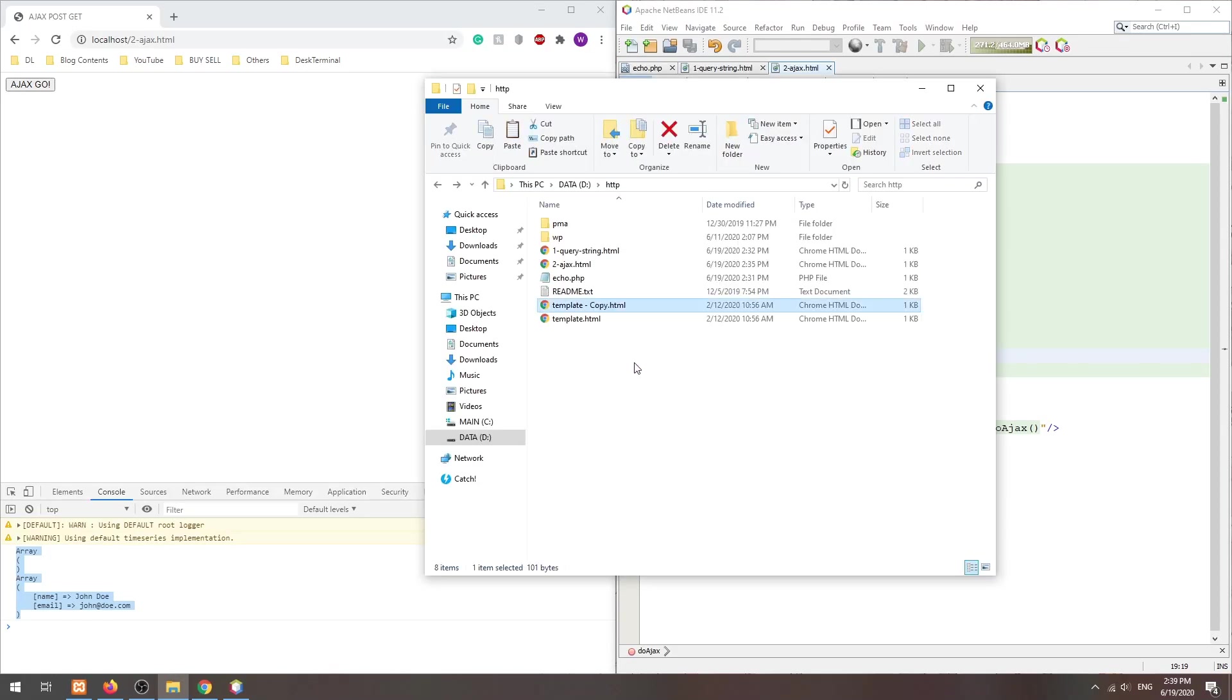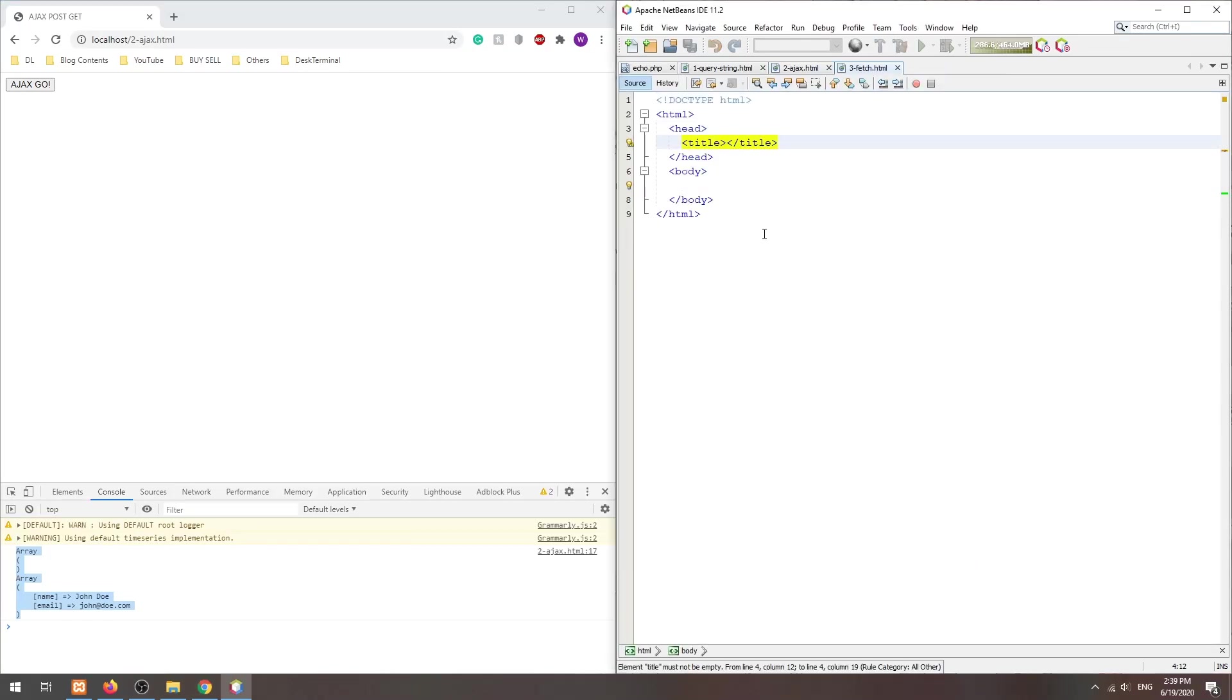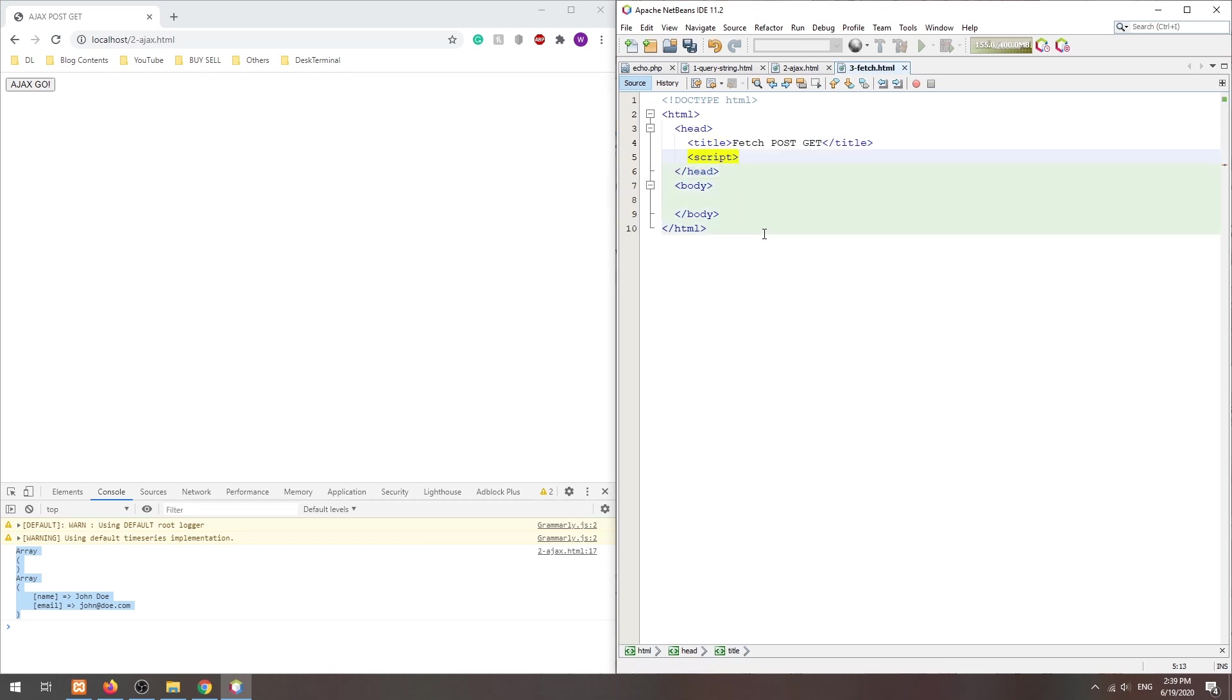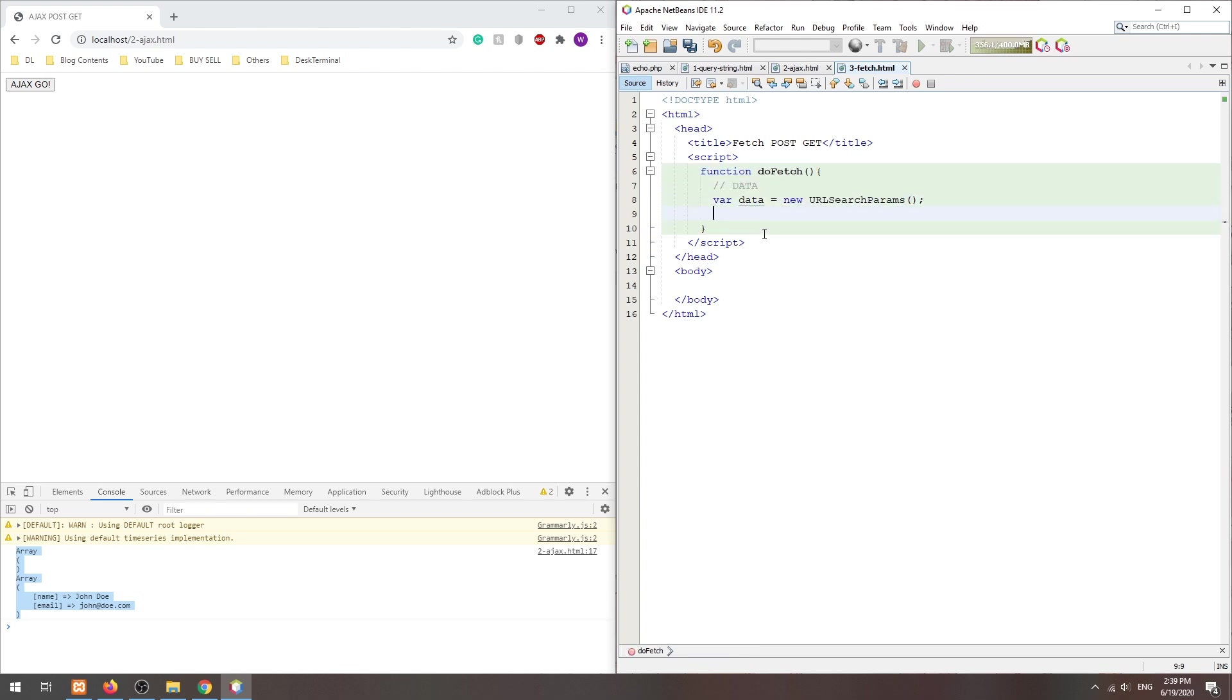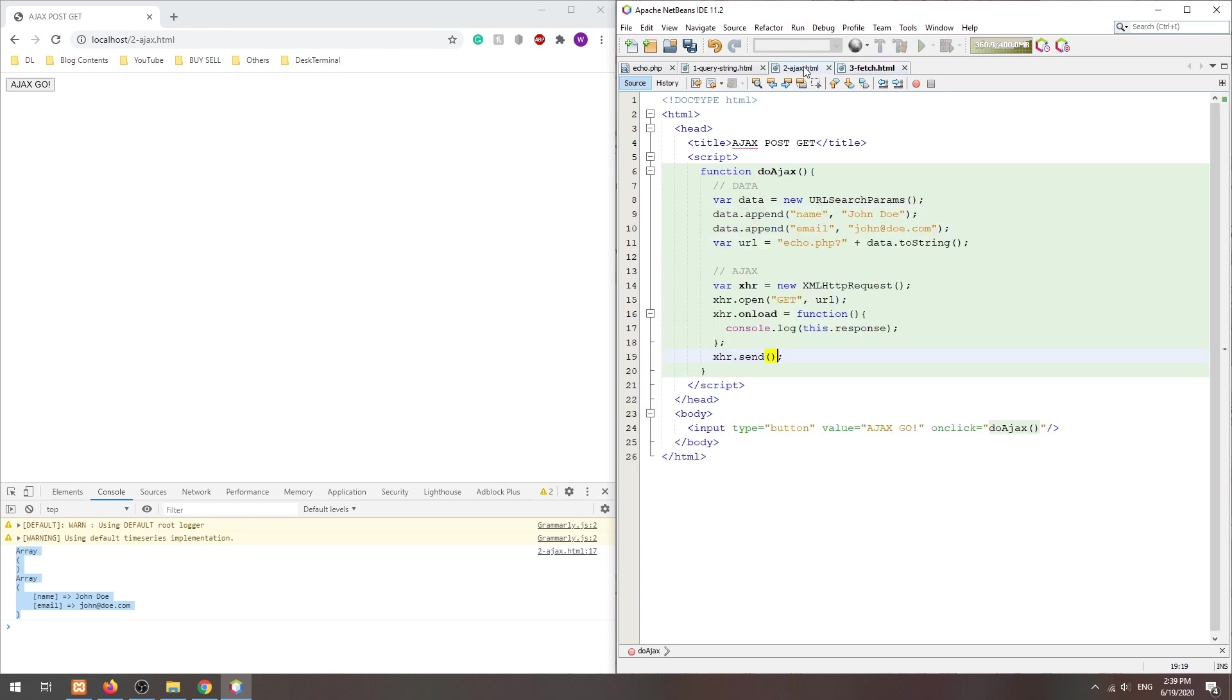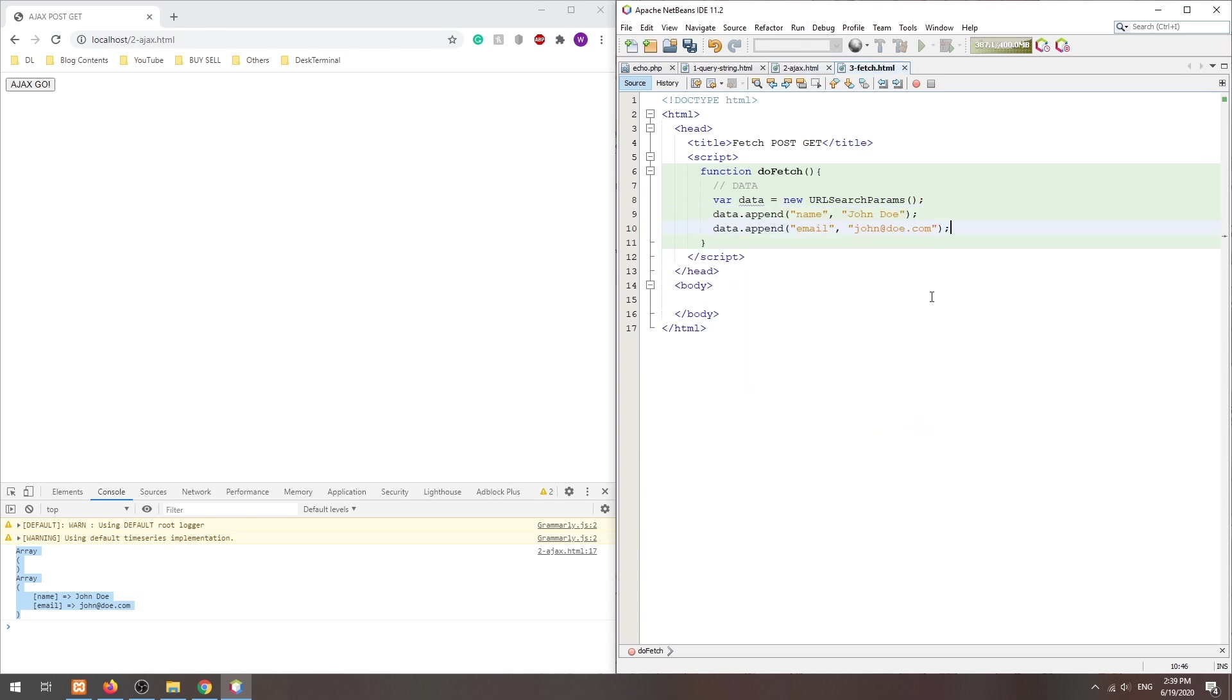For this last method, we will use the JavaScript fetch API, the so-called upgraded version of AJAX. First, as usual, we create a new URL search params object and append all the data to be sent.